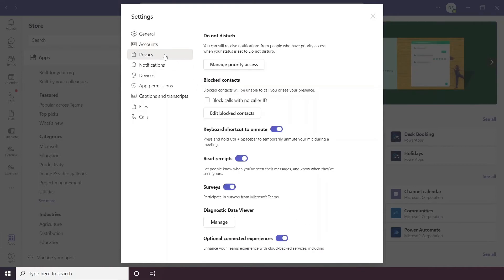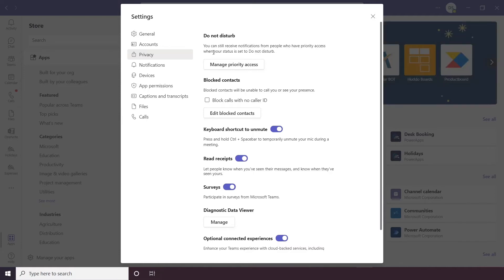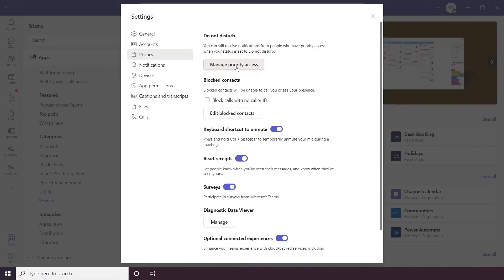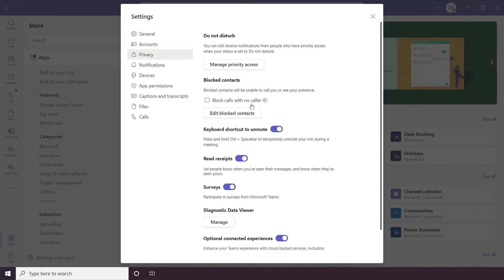Below accounts you have privacy settings. So the first one here is Do Not Disturb, now you can set a status which allows you to put yourself on Do Not Disturb and I'll go through statuses later on but here you can manage priority access so that means that when you're on Do Not Disturb certain people can be given access to send notifications still. So if for example you put yourself on Do Not Disturb but you want messages to come through from your manager then you can allow that to happen. Below this you have a blocked contact section, so you can block all calls with no caller ID if you want to and you can also add and remove people from a blocked caller list.